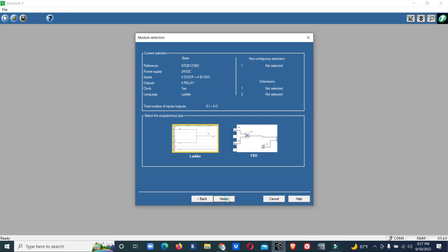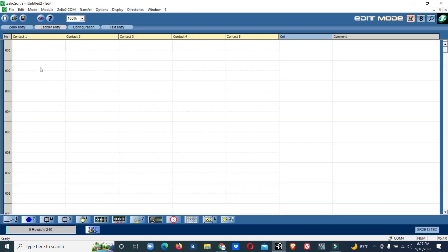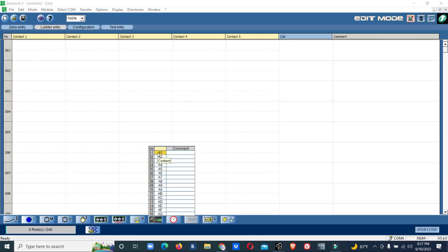Now the logic is: the pump will start if the pressure reaches 3 bar or below, and it will run till 5 bar. Once the pressure reaches 5 bar, the pump will stop. Then the pump will start again when the pressure drops to 3 or below. This is the logic we are going to make.